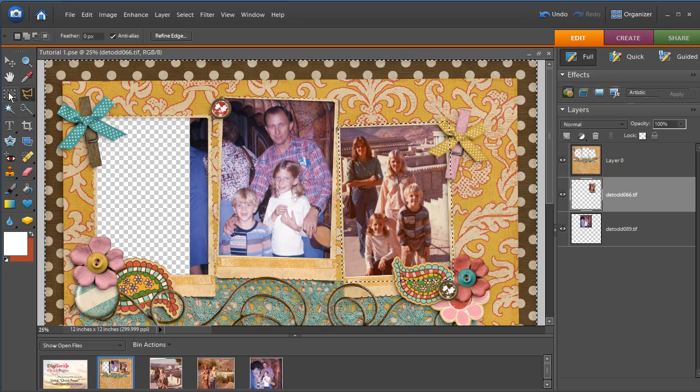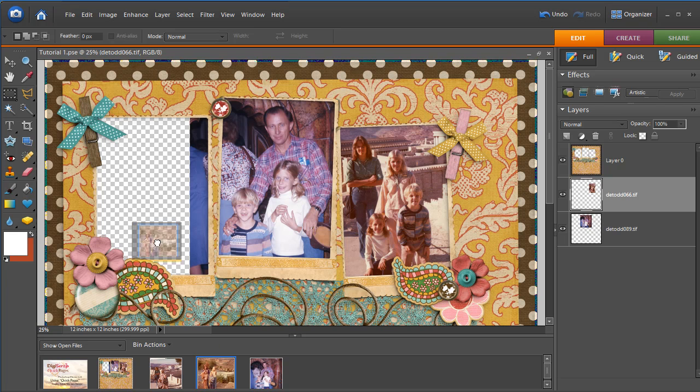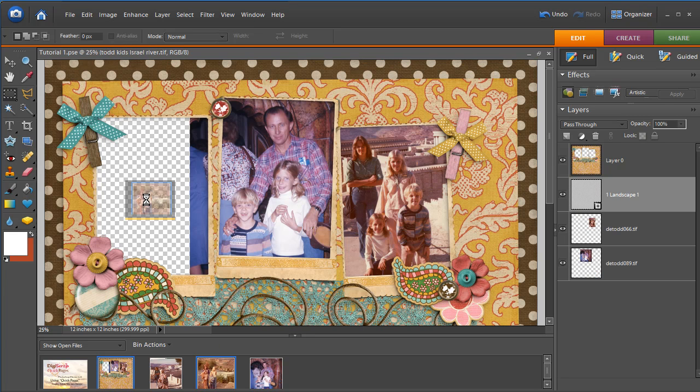So to get off of that, just click on the rectangular selection tool and then click anywhere in the document, and the marching ants go away. So we're going to put the last photo in, which is a picture of my brother and sisters and I on the Jordan River.